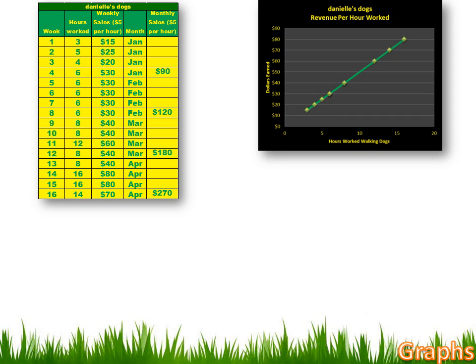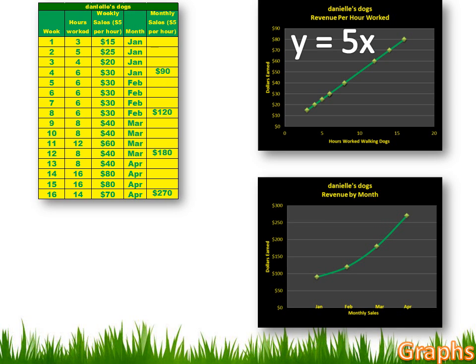Should that have surprised her? No — this is just another function exactly like the previous slide. This is Y equals 5X. Next, she graphed how much money she was making by the month, putting months on the X-axis and dollars earned on the Y-axis. January was $90, February $120, March $180, and April $270. When she connected those dots, it wasn't a straight line — it was a curved line. It grew in a predictable fashion, but it was an increasing rate of change, not a constant one.